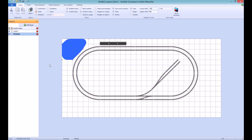You can sort layers by clicking on the pane headings. For example, to sort the layers alphabetically in descending order, click the layer name heading until the arrow points downwards.